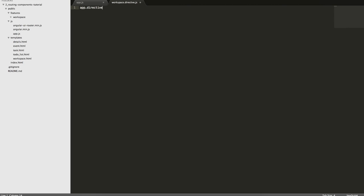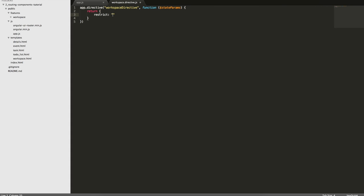So first of all, let's create the directive. I'm going to call it Workspace directive, I'll pass state params and I'll make an element.